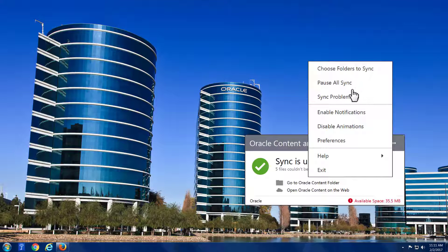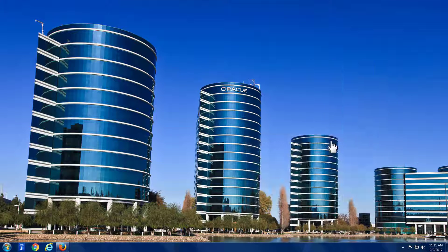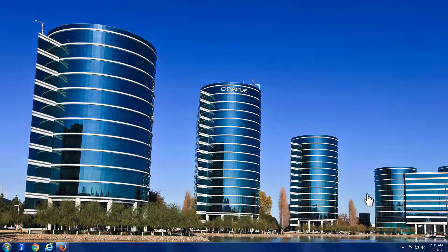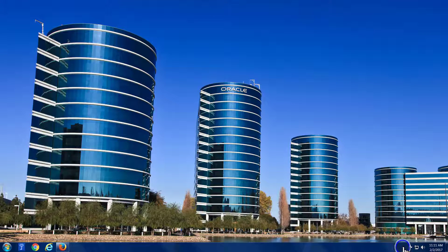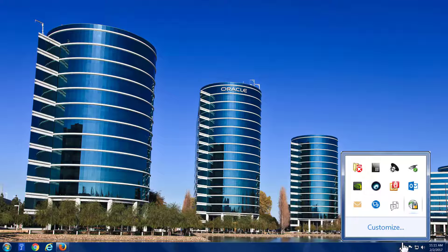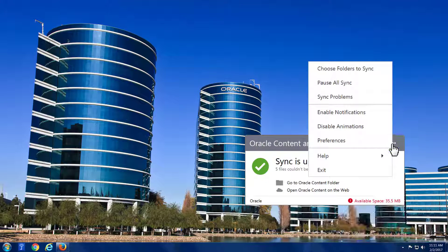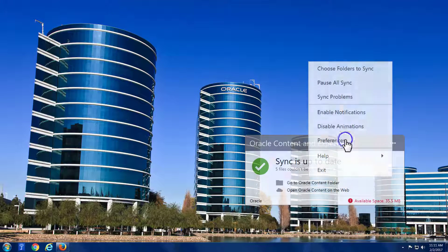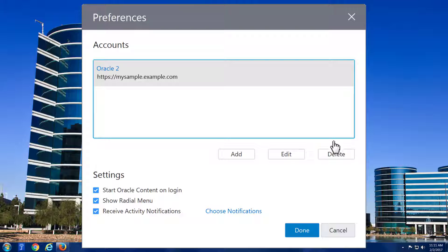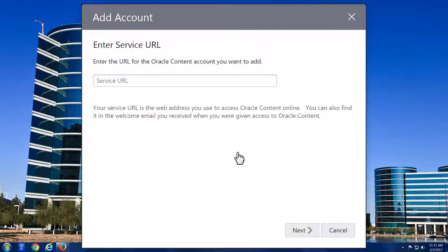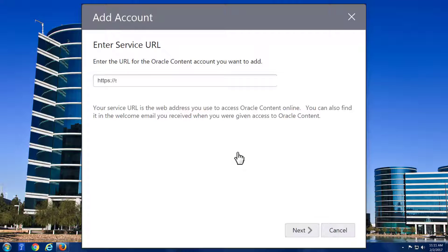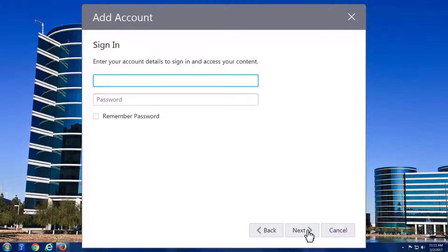It's possible that you may have more than one account in Oracle Content, meaning that you may log in to more than one server using different server addresses. If so, you can add multiple accounts to be accessed by the desktop client in your preferences, opened from your Features menu, where you enter the server address and login credentials used for each account.